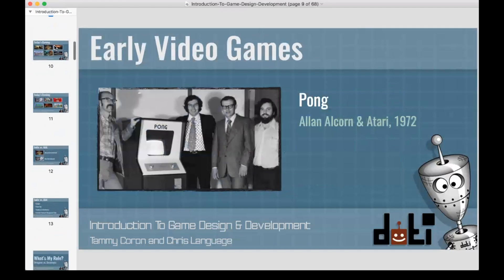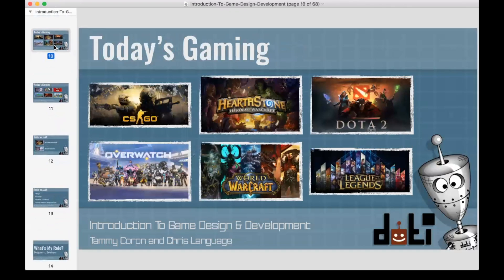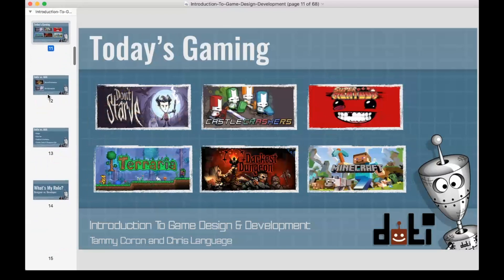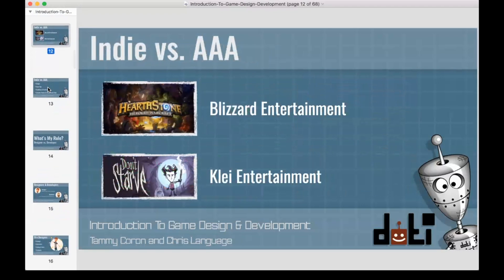Fast forward to today. CS:GO, Hearthstone, World of Warcraft, Overwatch, League of Legends — fantastic games, nothing like where we started. We also have other fantastic games like Don't Starve, Castle Crashers, Minecraft, and Terraria. You might be wondering why we're splitting these into two different groups — and that brings us to one of the first things people talk about when getting into this industry: indie game versus triple-A.